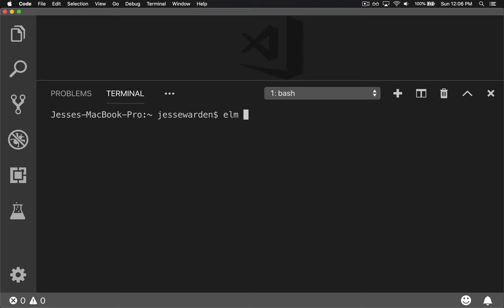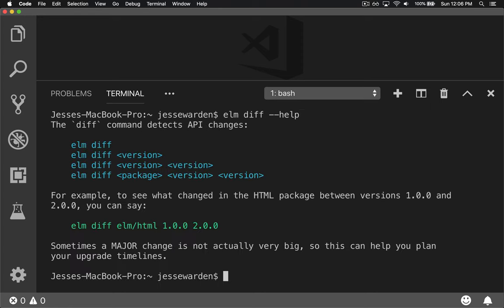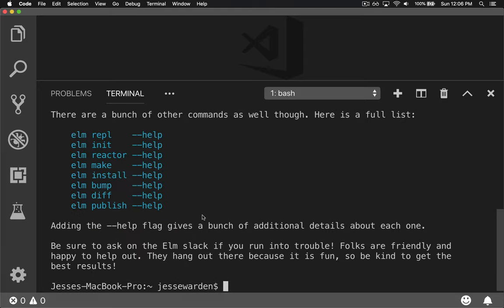And if you're curious about what are those actual changes, what changed between those two, the actual API to see what could cause an API change, you can run Elm diff and it'll tell you what that is based on the versions, including your own libraries that you create. And finally, Elm Publish allows you to publish your own libraries.